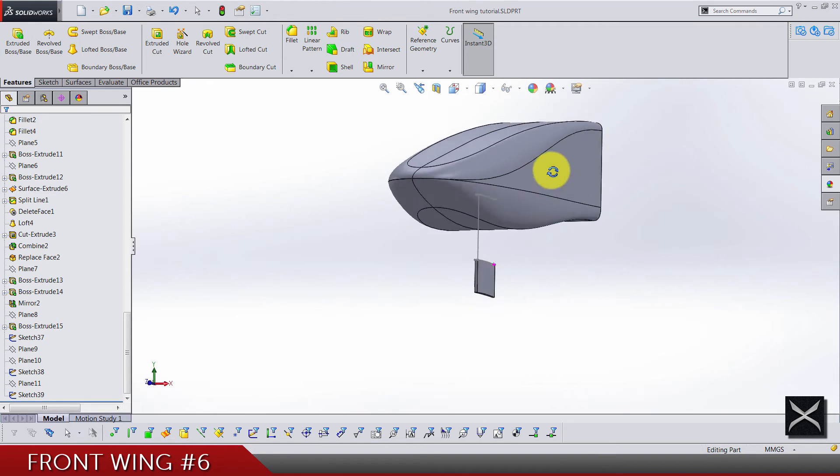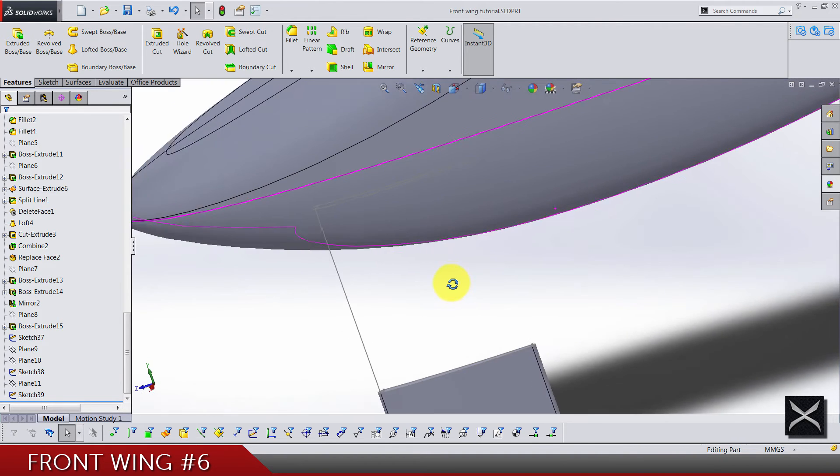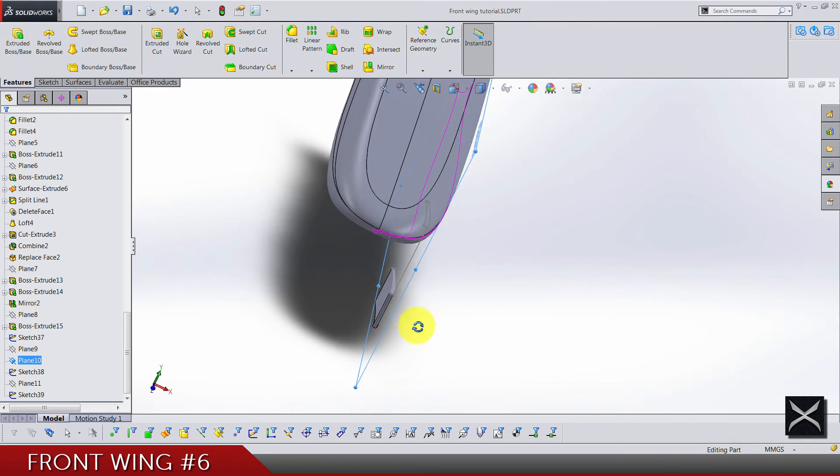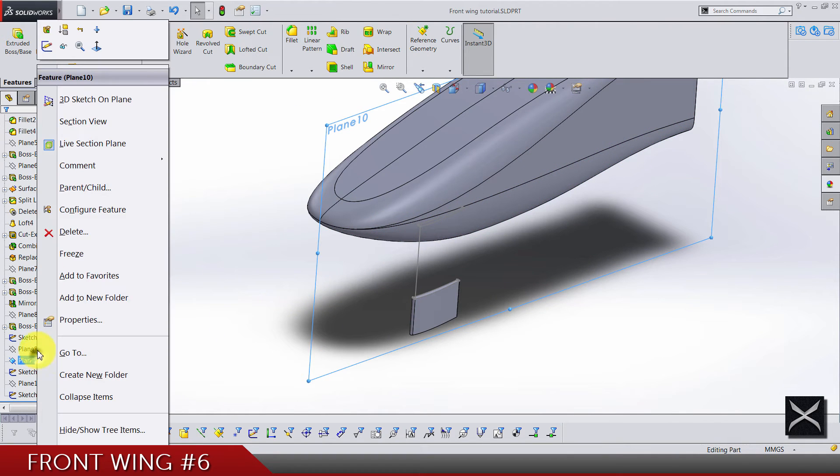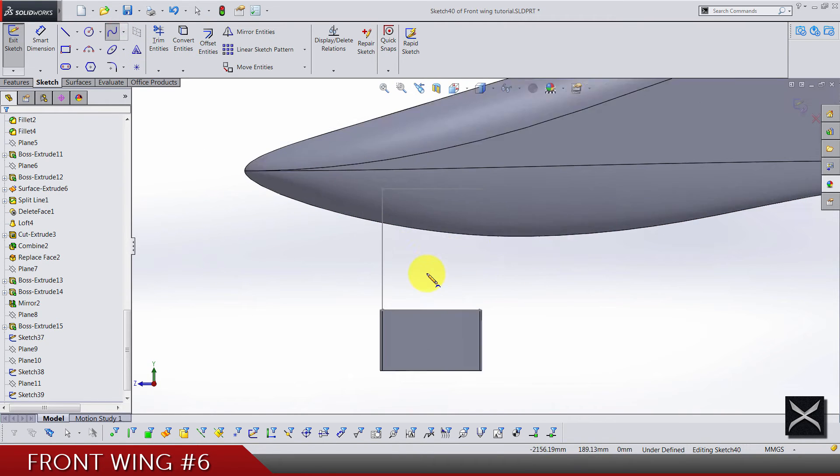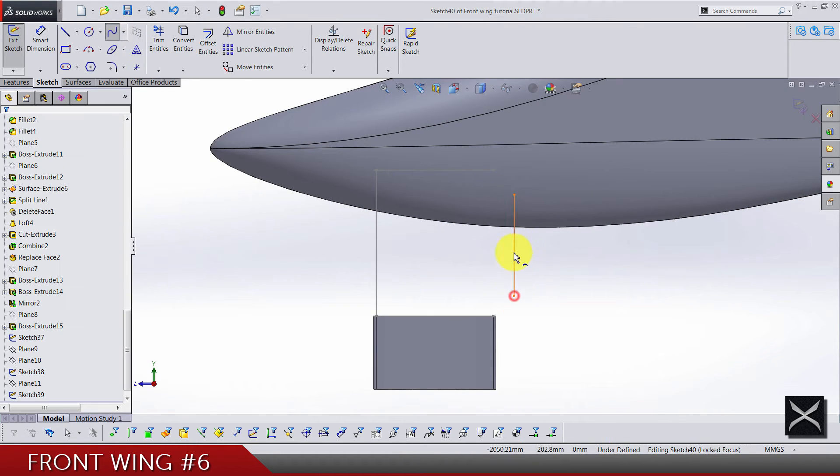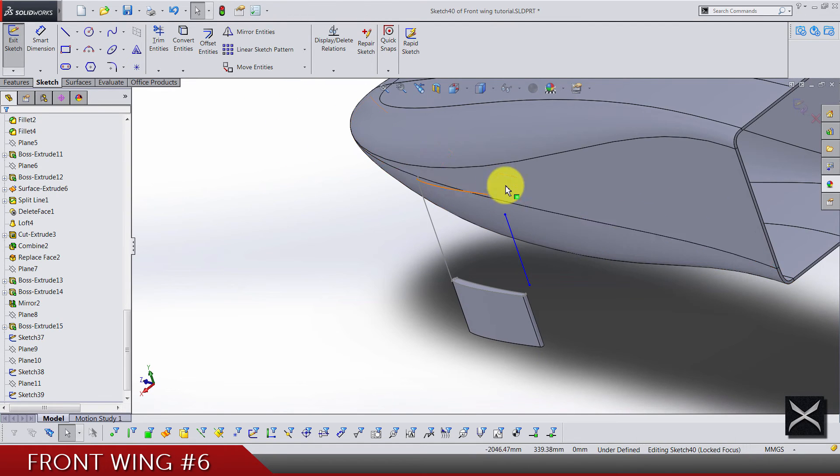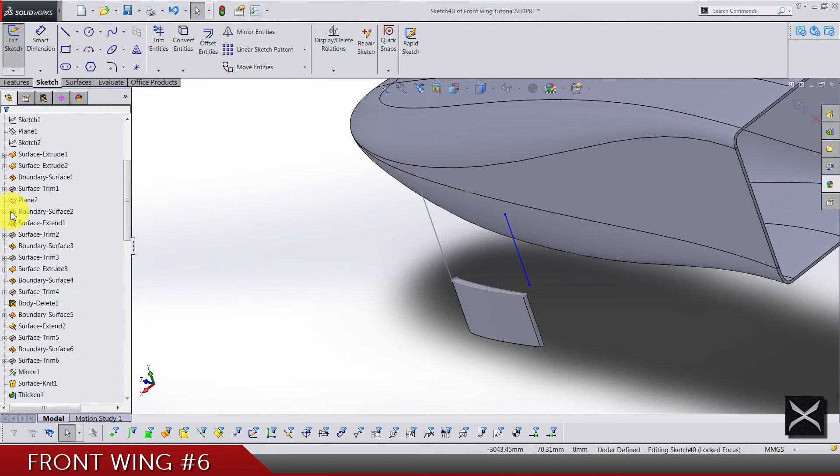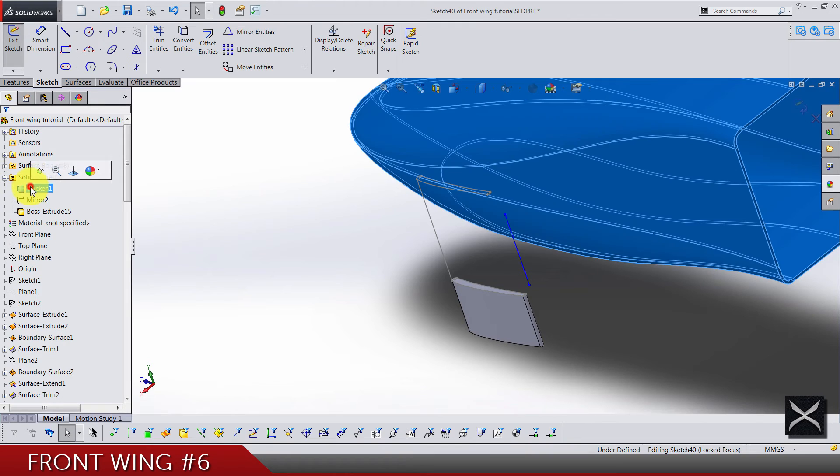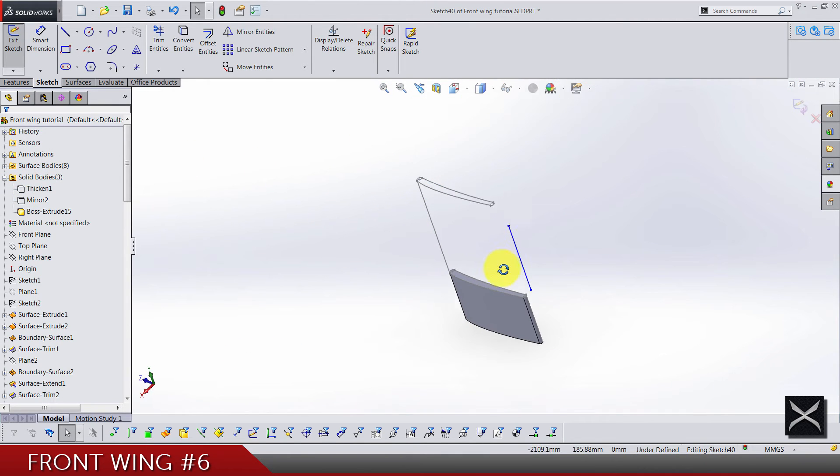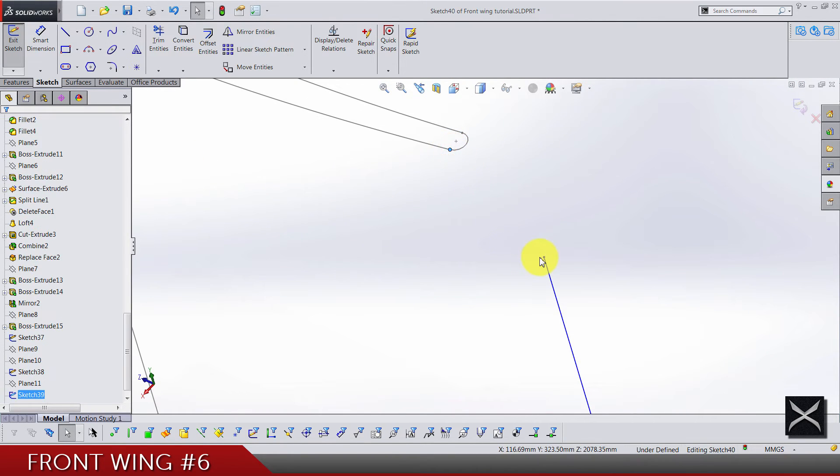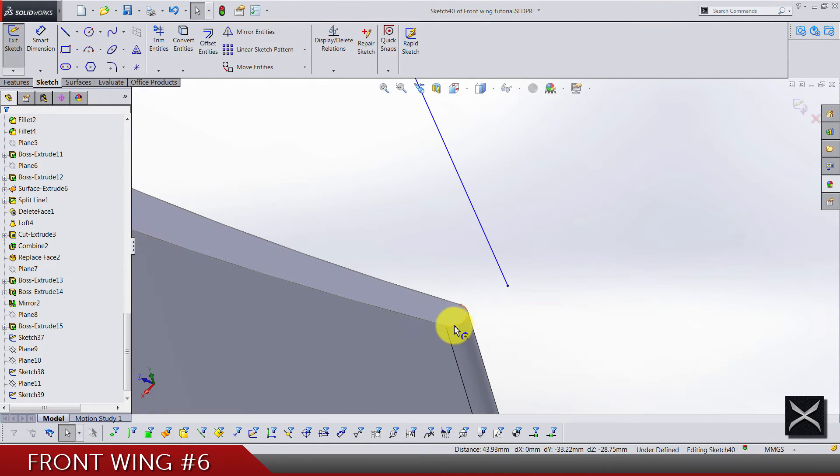We've got just another sketch left to finish this loft that we are going to make. So the second plane we made here, sketch on it and do a two point spline something like this. Now rotate, let's hide the nose actually so that you can see well what we are doing.